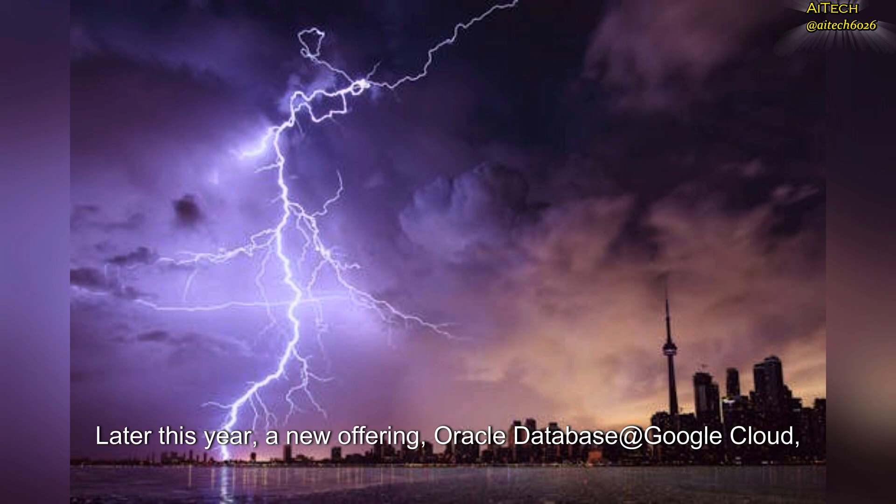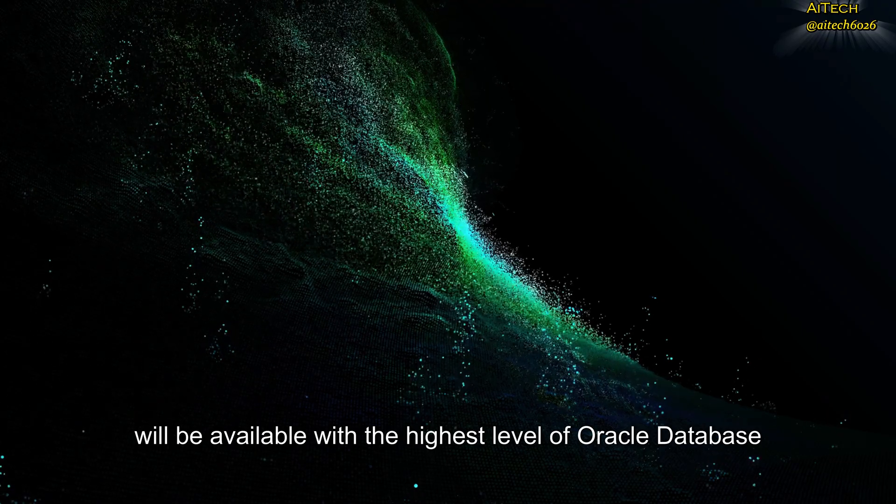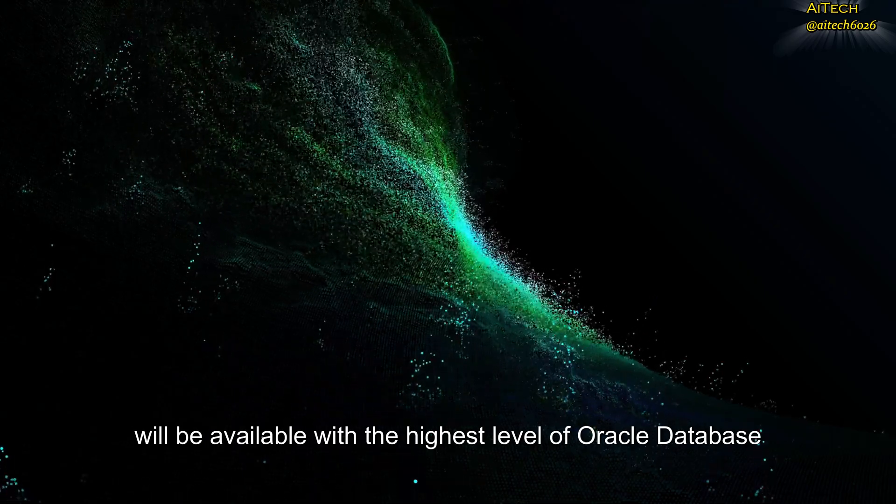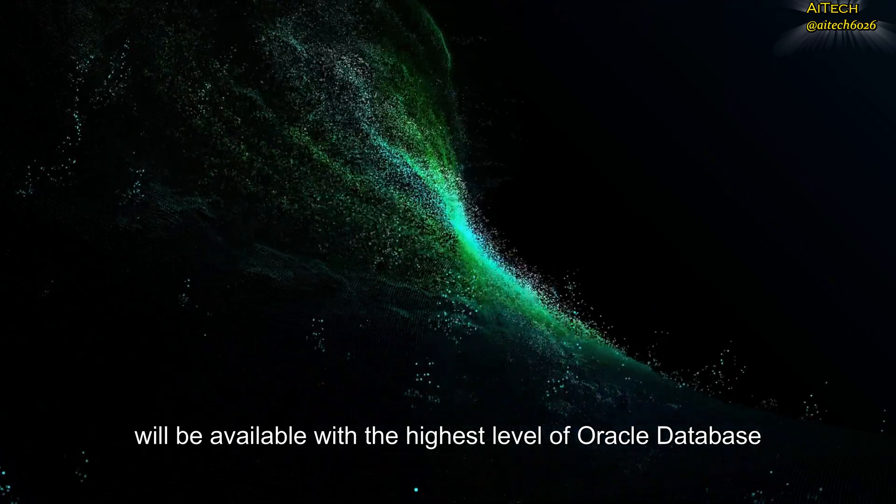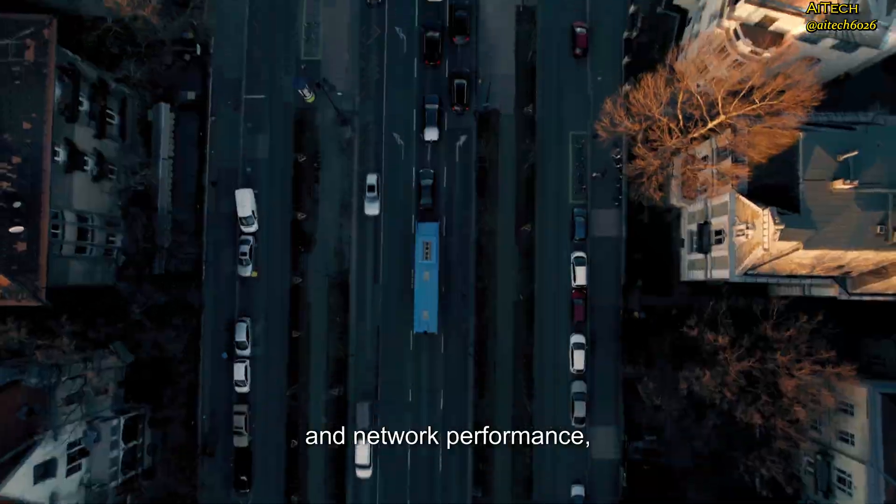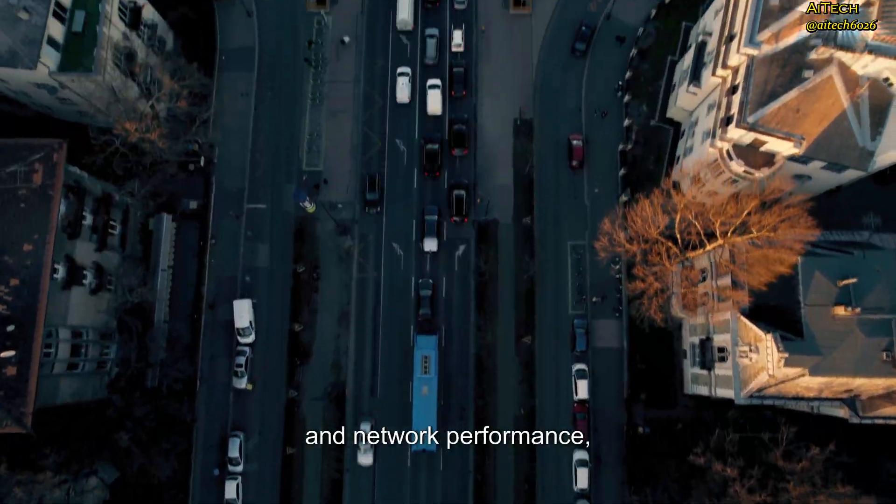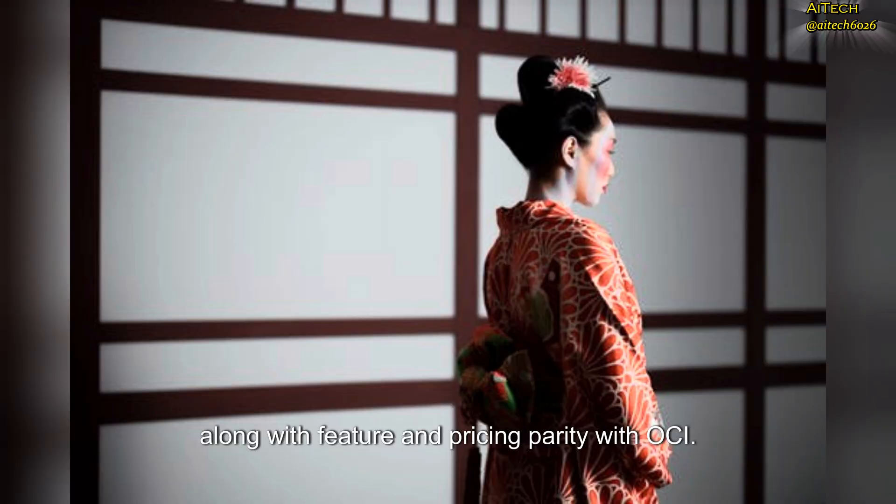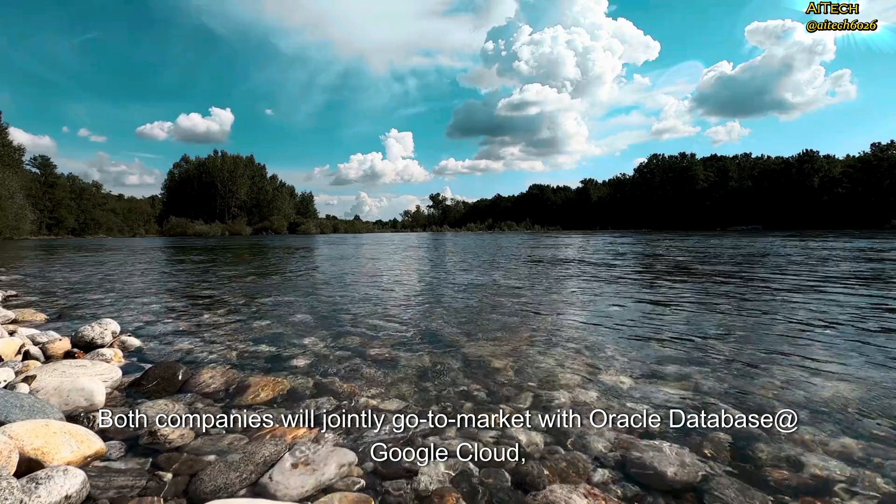Later this year, a new offering, Oracle Database for Google Cloud, will be available with the highest level of Oracle Database and network performance, along with feature and pricing parity with OCI.